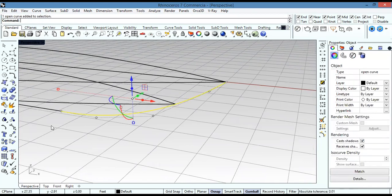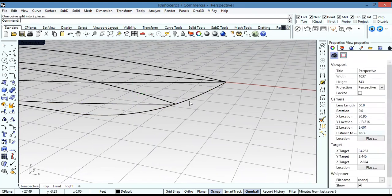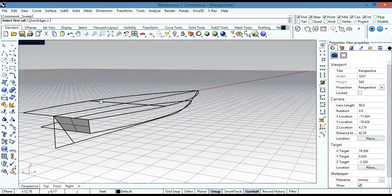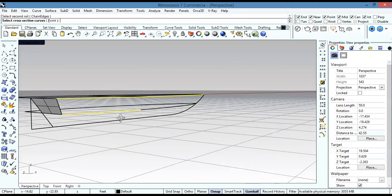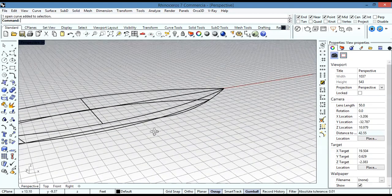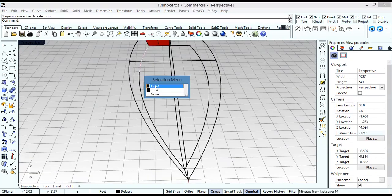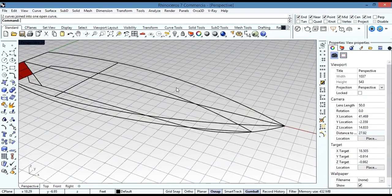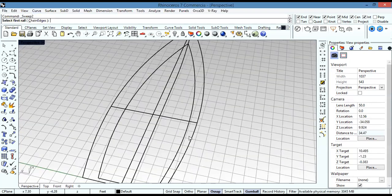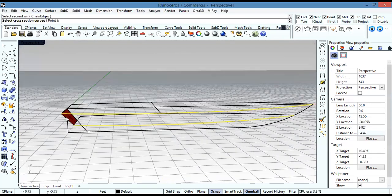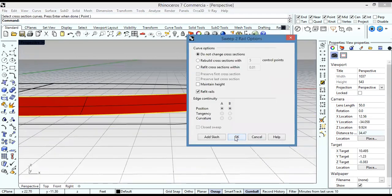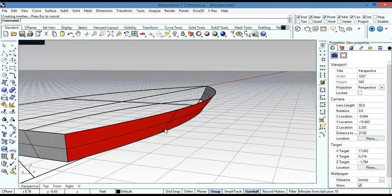I'll flip this surface. Then I also need to split this line and go to Surface > Sweep Two Rails — select the first and second rail, then the cross sections, and flip the result. The surface comes out like that.